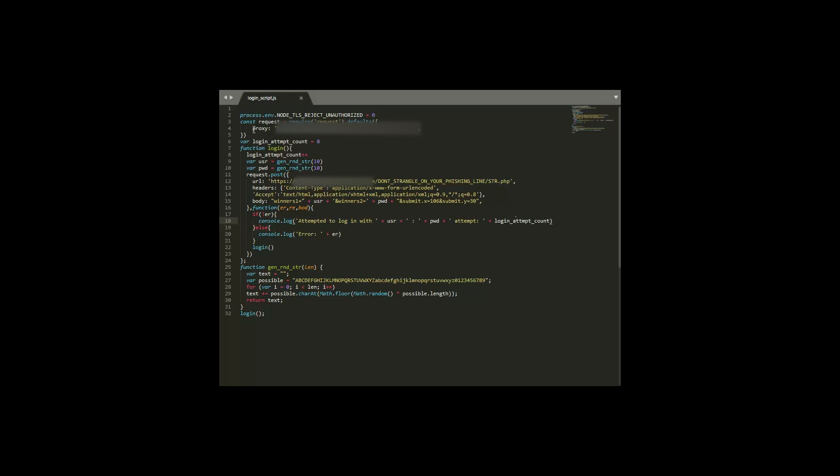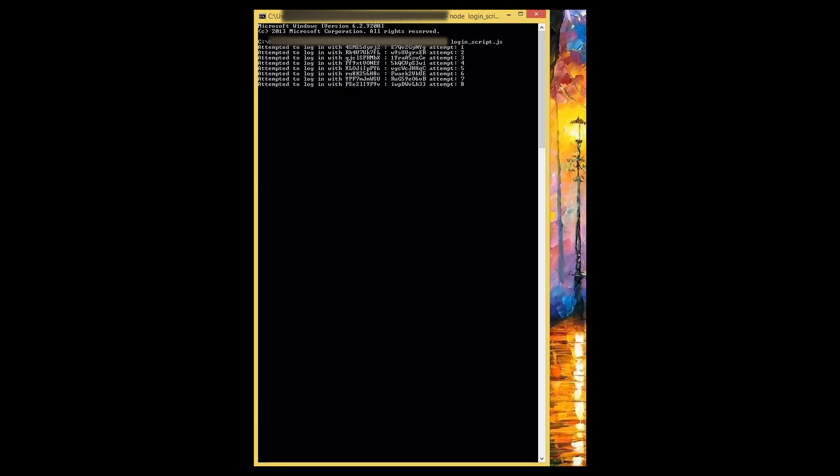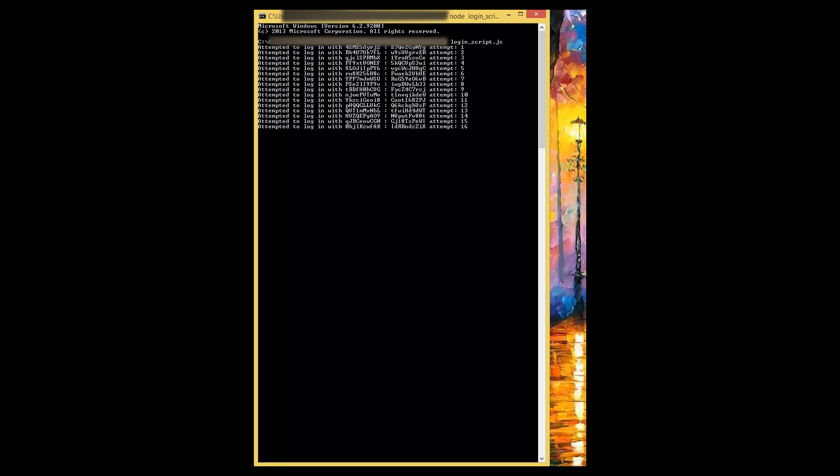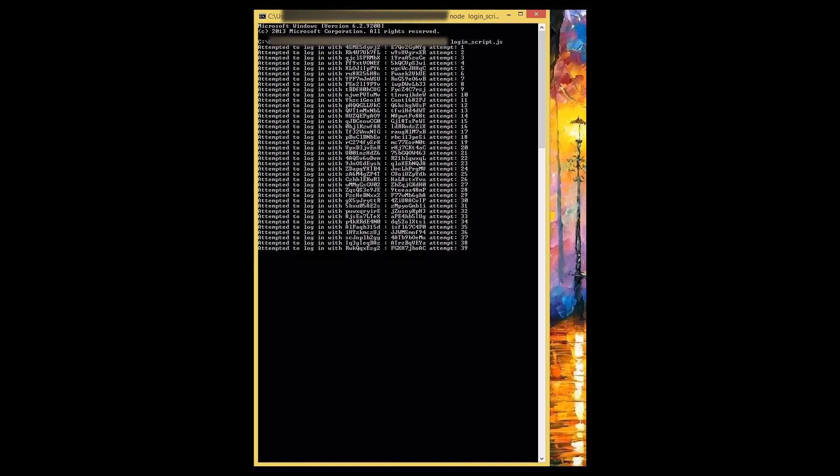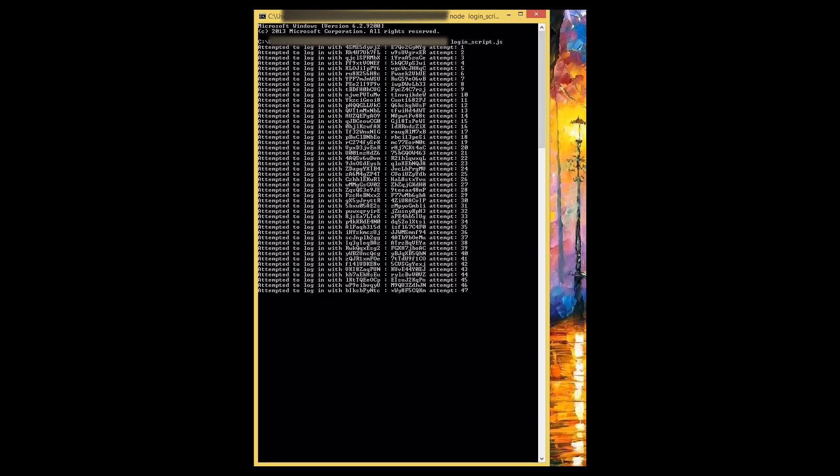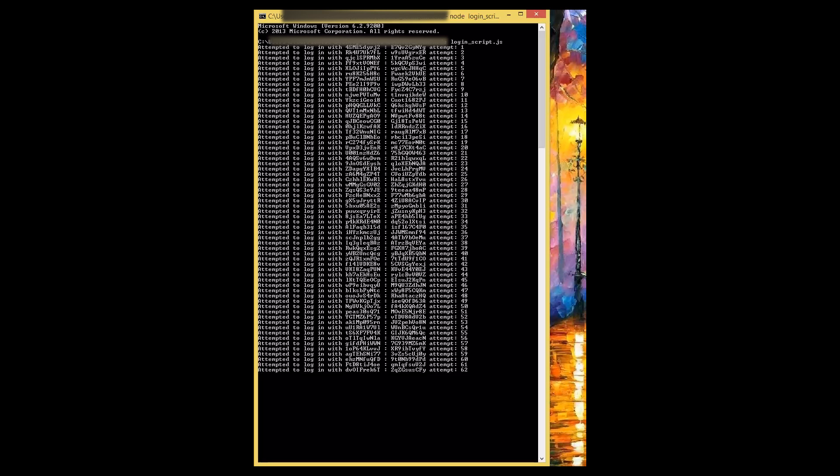Also, I didn't want to do this from my IP address, so I'm going to have this go through one of my proxies. And here it is in action. Now, just remember that each attempt is an email that he is going to get. I'm going to let this run and come back in a few hours.